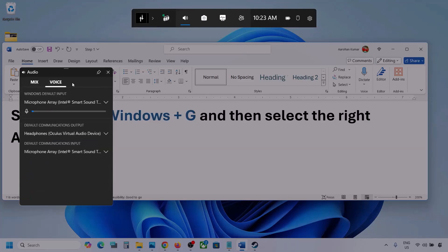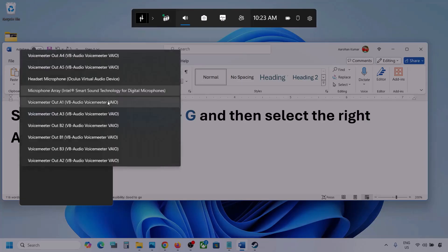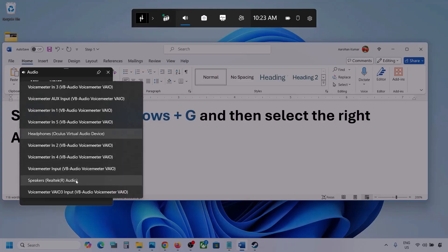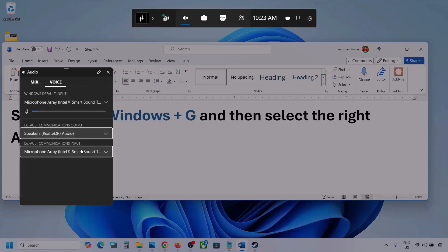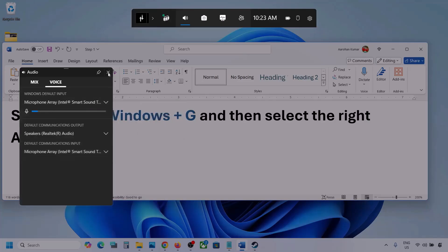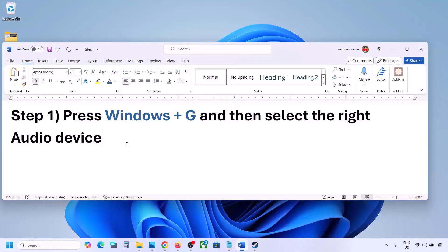Now go to Voice. Over here also select your audio device — you might see multiple. Make sure that you select your audio device. For default communication output also, select your audio device. Sometimes we have different devices selected here, so select your audio device. Once you select your audio device, launch the game and then check.